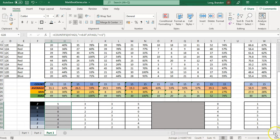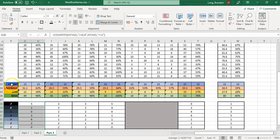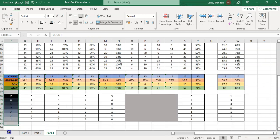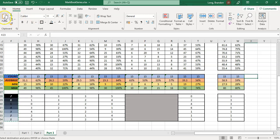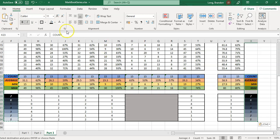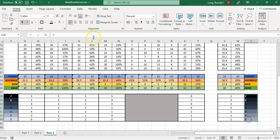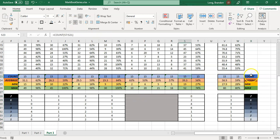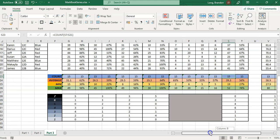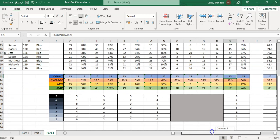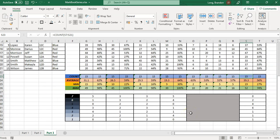A little tip: because you've got lots of assessments, take all the row headings on the left side — count, average, min, max, symbol levels — and copy and paste them on the right side as well. That way you can see the labels on both sides without scrolling all the way back to the left, making it much easier to read the data.